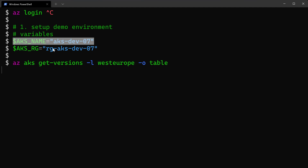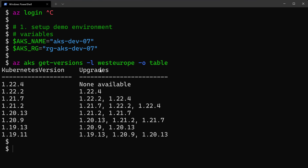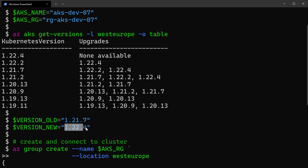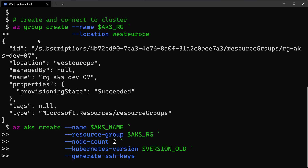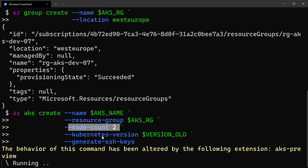I'm defining two variables: the AKS name and the AKS resource group. Then I check the latest versions for AKS — those versions change every three or four months. I define the old version as 1.21; we want to demo the upgrade from 1.21 to 1.22, which will be the newest version. I create a resource group in West Europe and then an AKS cluster using the command az aks create, specifying the cluster name, resource group, number of nodes for the system node pool, and the Kubernetes old version — we'll upgrade to the latest version later.